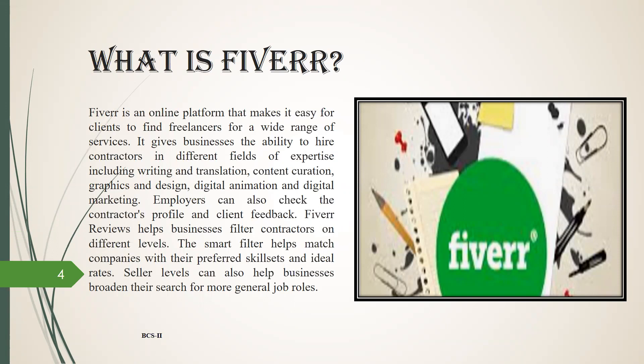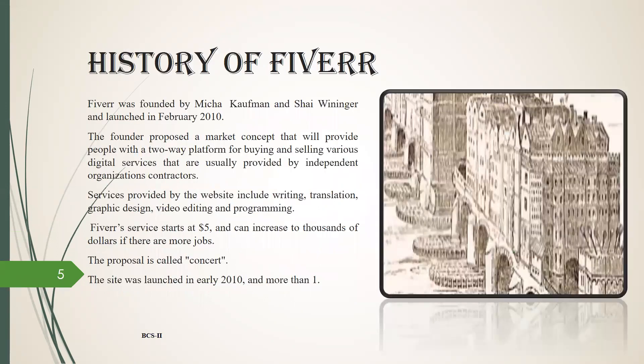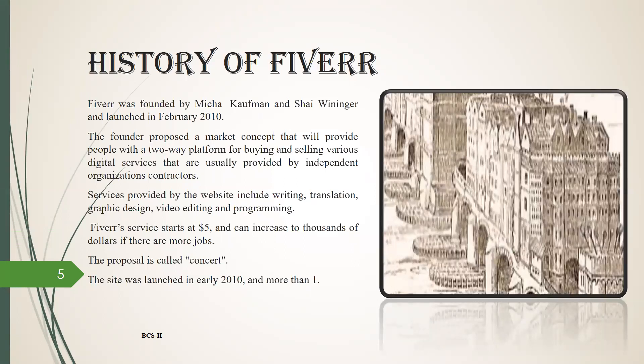Seller levels can also help businesses broaden their search for more general job roles. History of Fiverr: Fiverr was founded by Micha Kaufman and Shai Wininger and launched in February 2010.